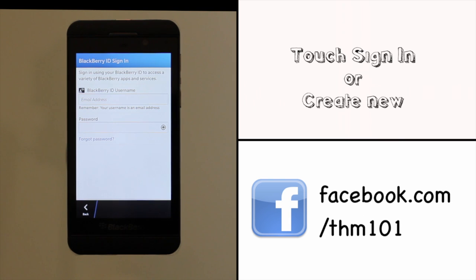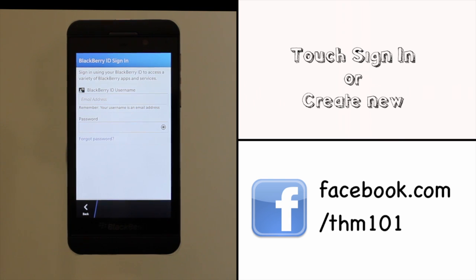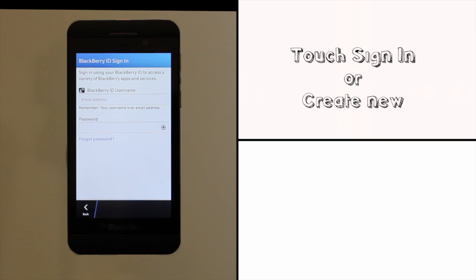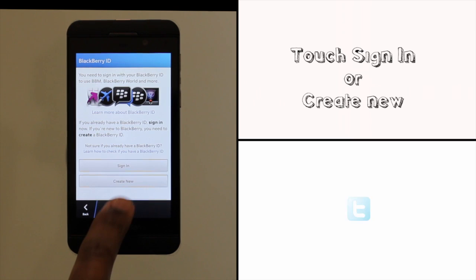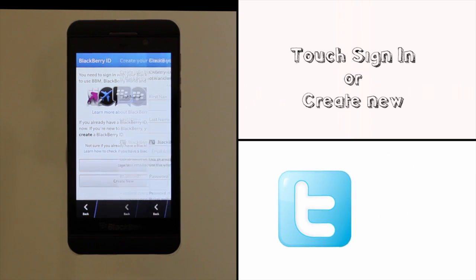Enter your login credentials using the on-screen keyboard. Once complete, touch Sign In.